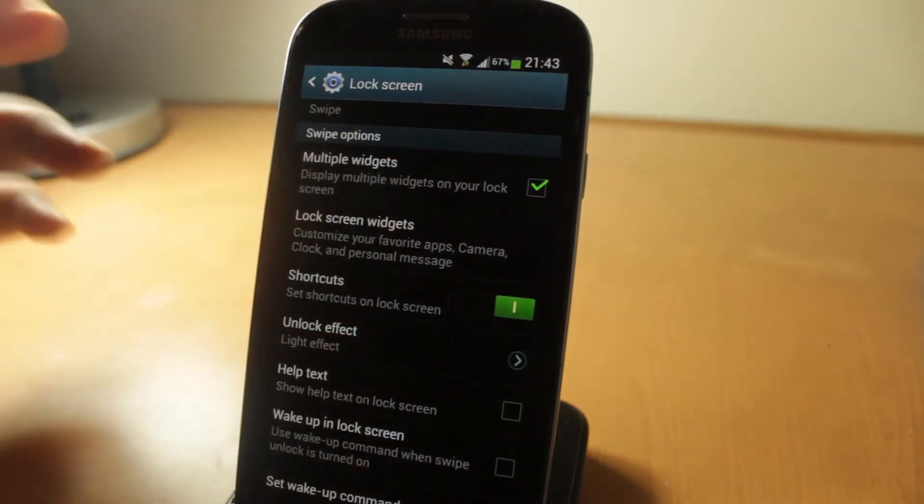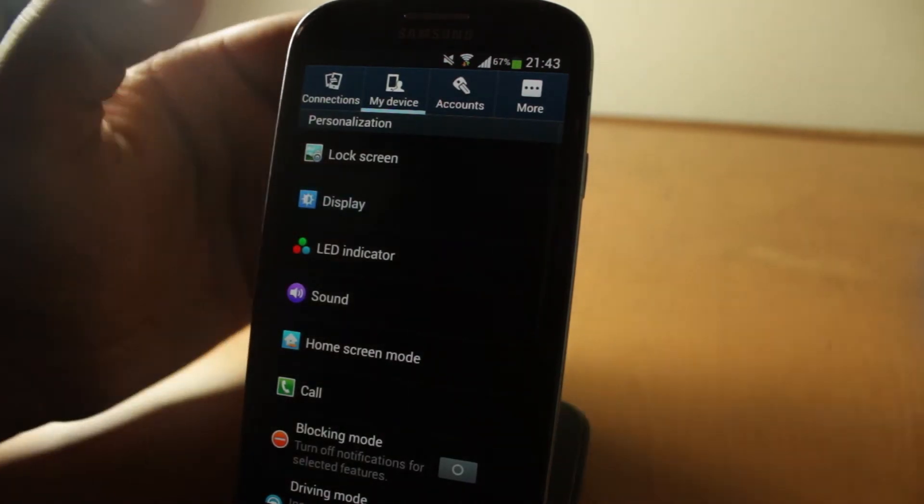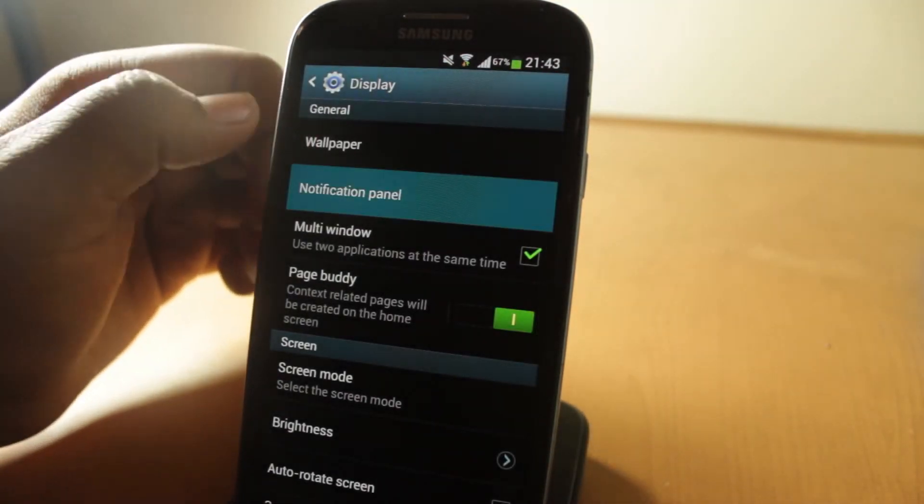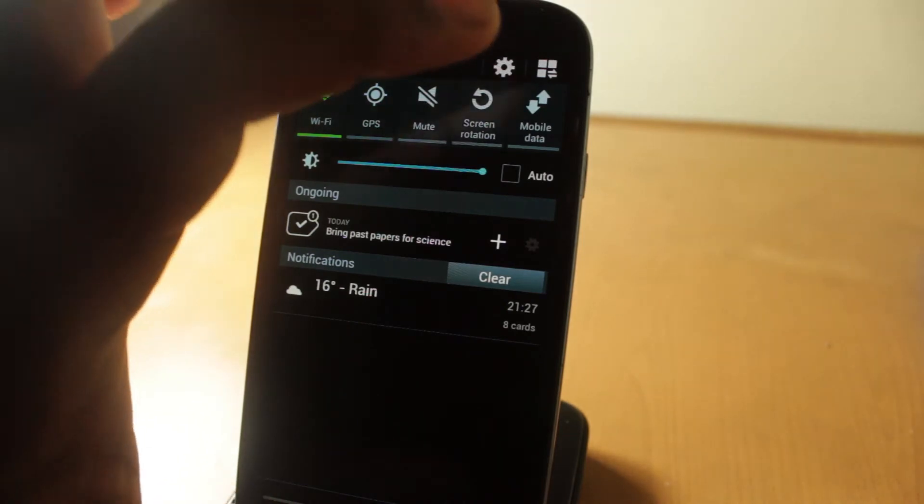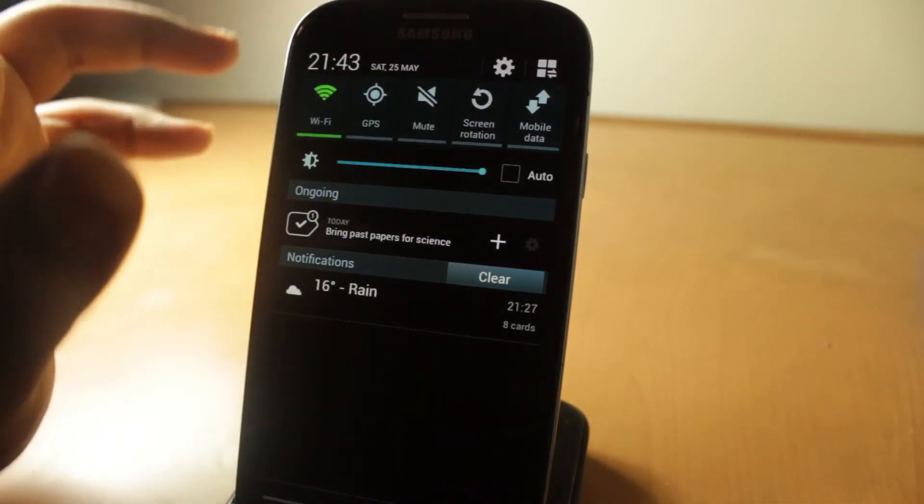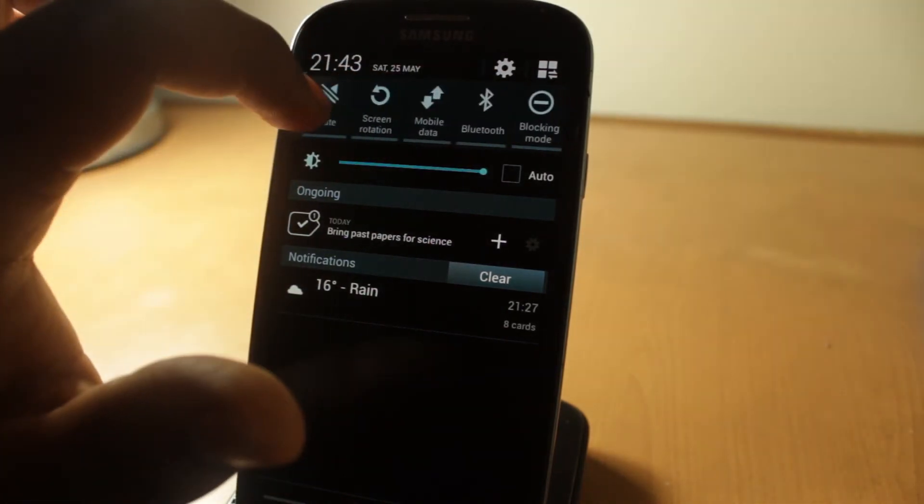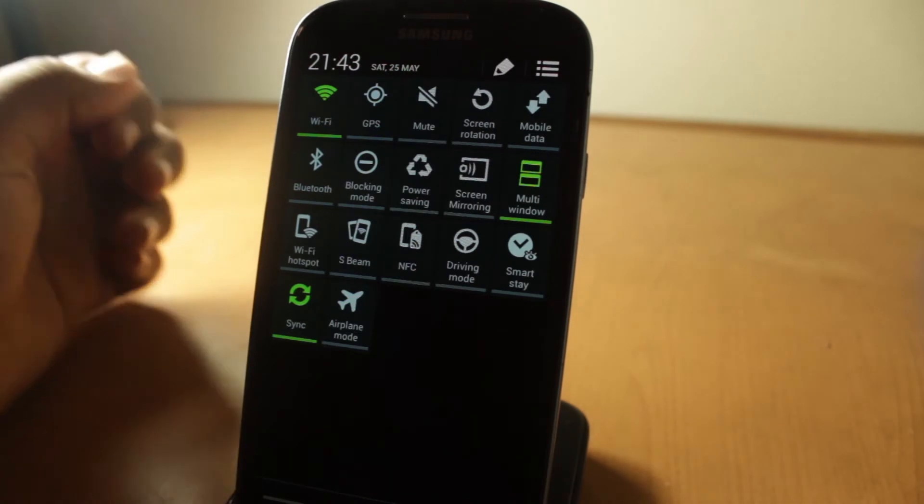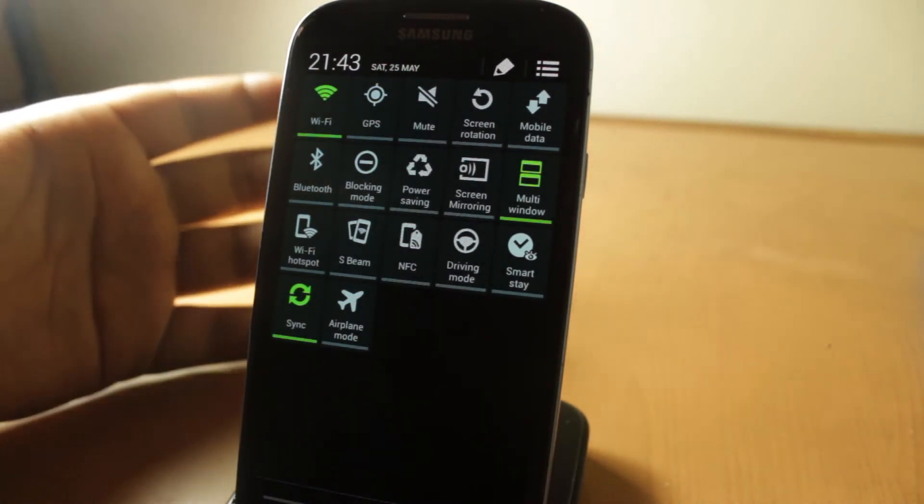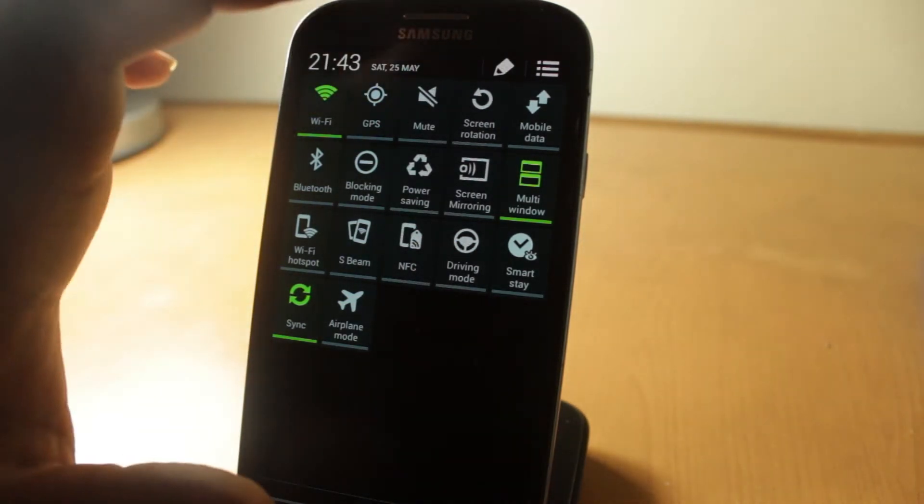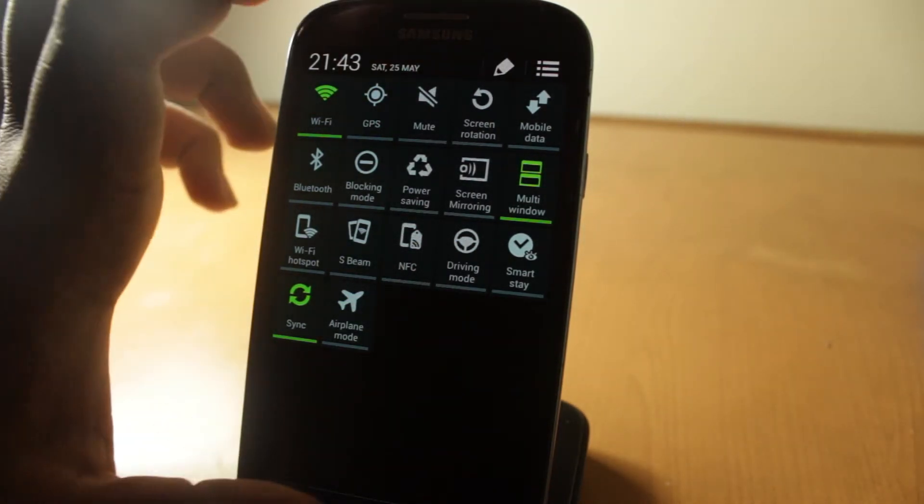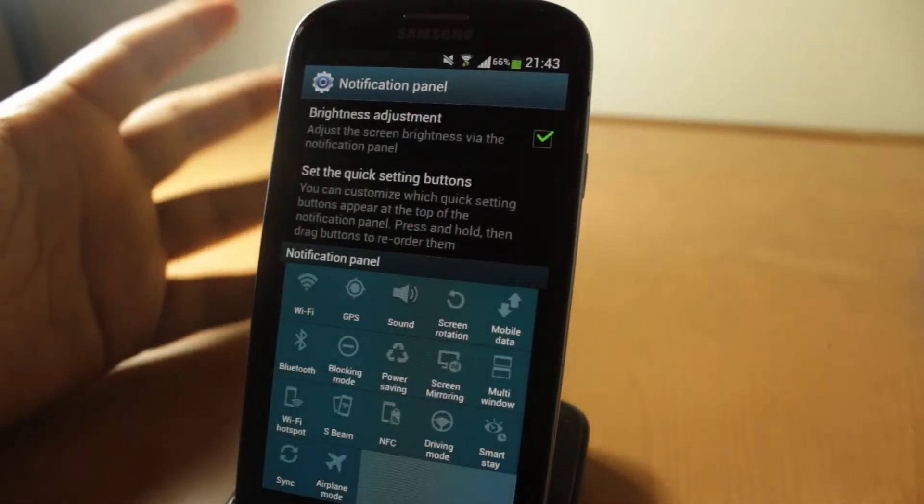And you get all the usual options. Going to Display and Notification Panel, as you can see here you get all your toggles. You can't swap - well you can, okay. And then if you click here, you'll get all your toggles instead of just a few here and you have to swipe through all of them. You can also edit them so you can have it where you want it.